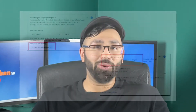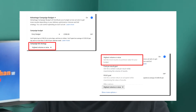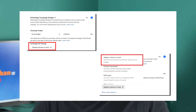Also if you notice, under the Advantage Campaign Budget, instead of the old bid strategy default that used to say 'lowest cost,' it has now changed to 'highest volume or value,' where Facebook says get the most results or purchase value for your budget. It's basically similar to getting the lowest cost for your desired result — they're just saying it in another way.